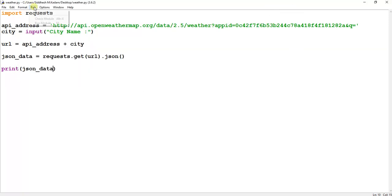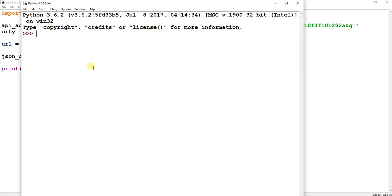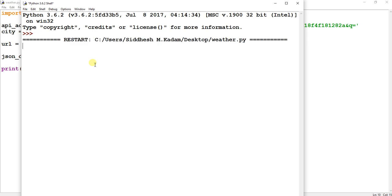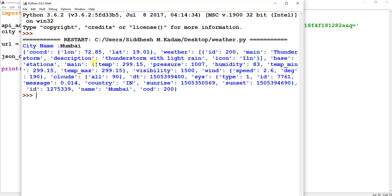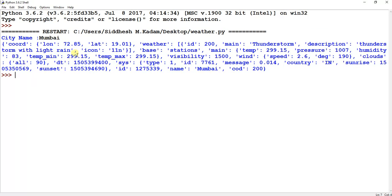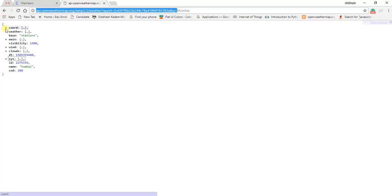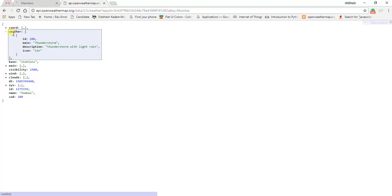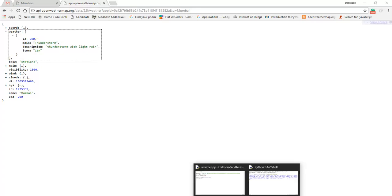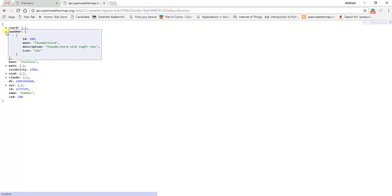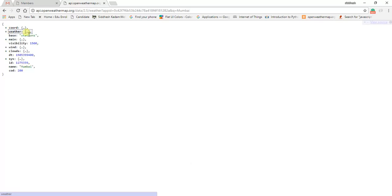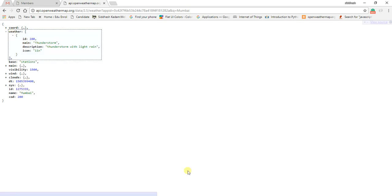Running the script opens the Python shell and it asks for a city name. We enter Mumbai and hit enter. You can see the JSON data being returned by the API. Now I want to display a particular piece of information — for example, inside the 'weather' field, I want to display the 'main' attribute, such as 'Thunderstorm' or whatever value is there.